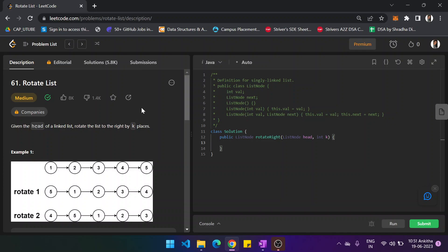Hi guys, in this video we shall see another problem on Leetcode: Rotate List. Given the head of a linked list, we have to rotate the list to the right by k places.